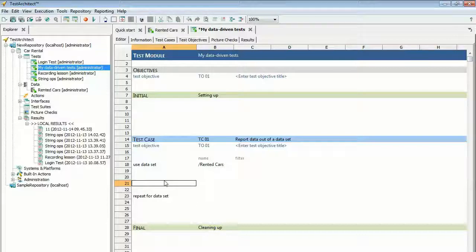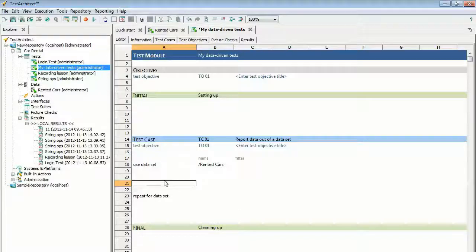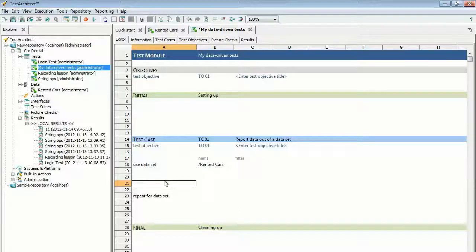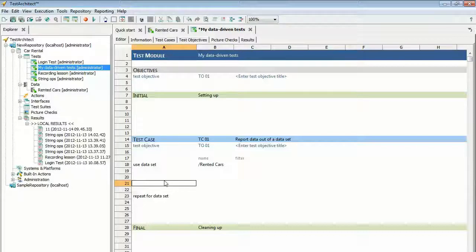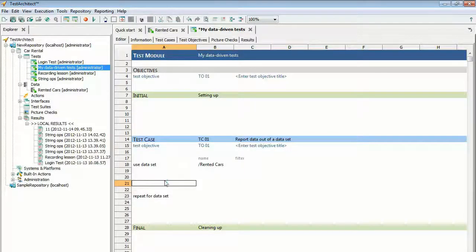The Repeat for Data Set action works with Use Data Set to define the beginning and end of a loop. During execution, Repeat for Data Set sends back control to Use Data Set, which grabs a new record from the data set.